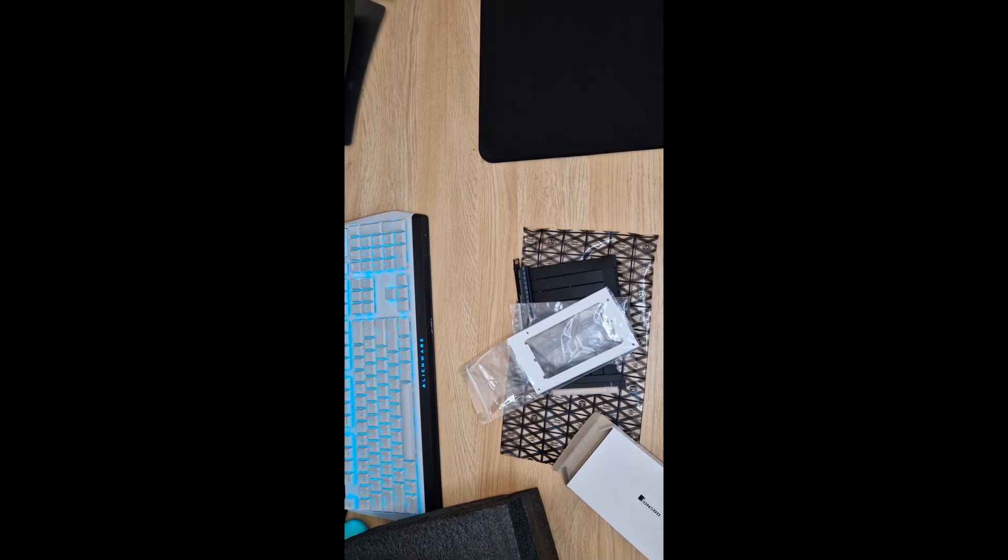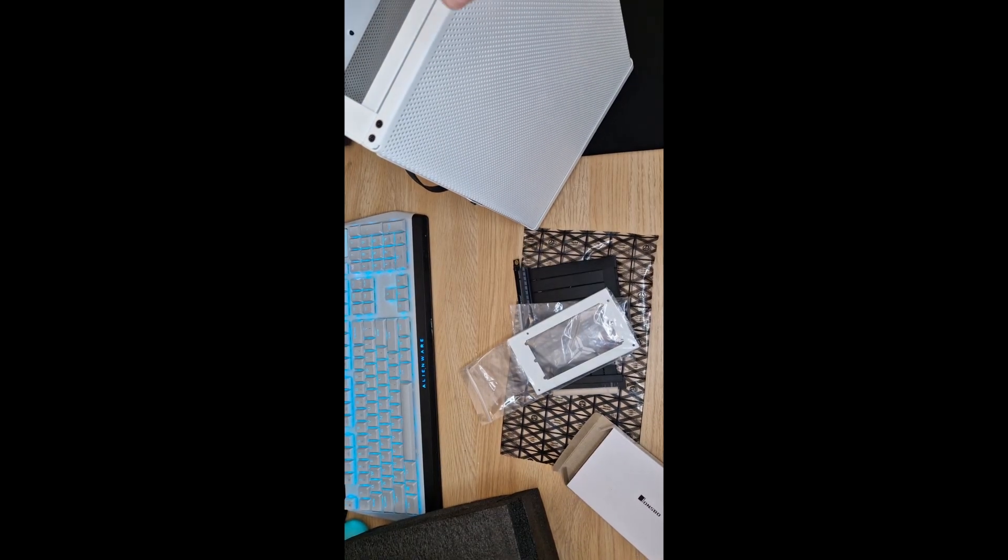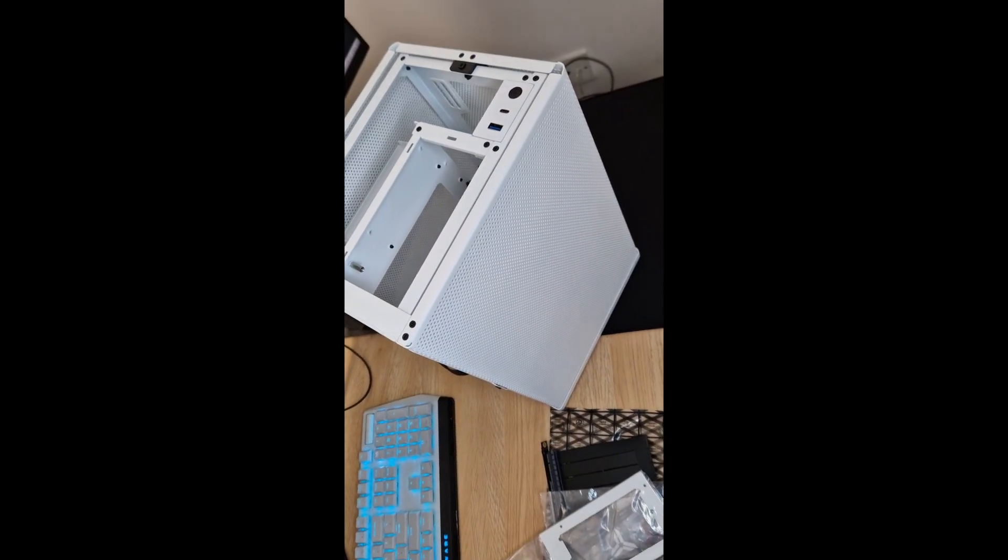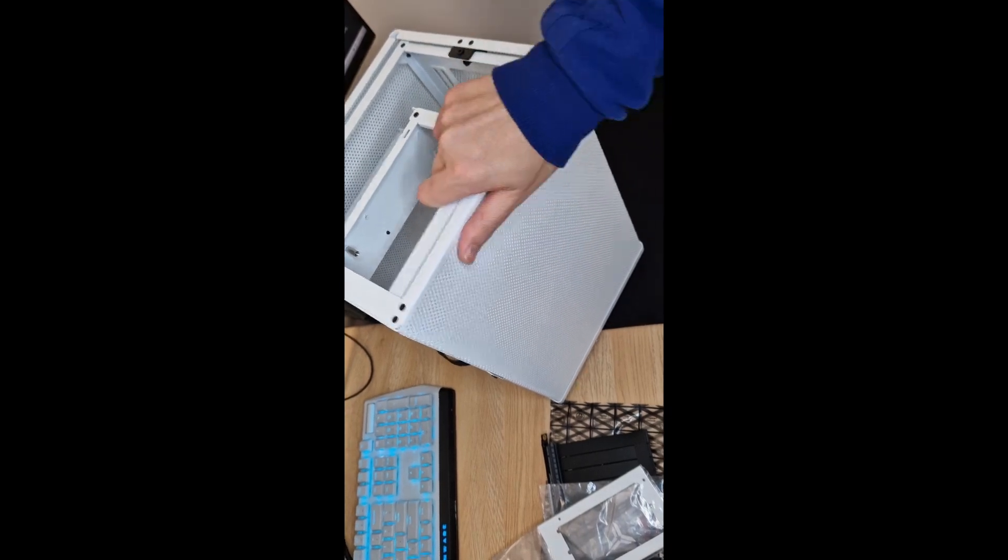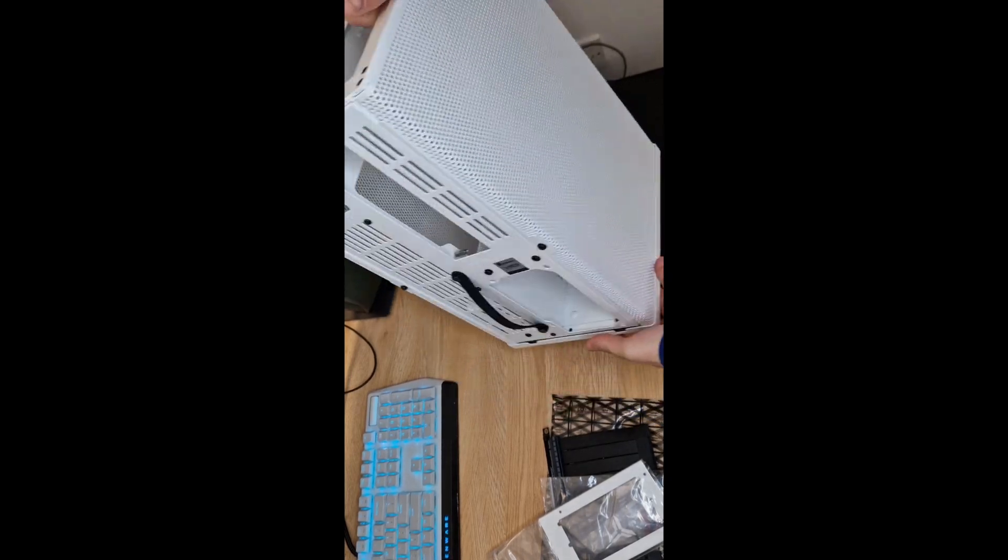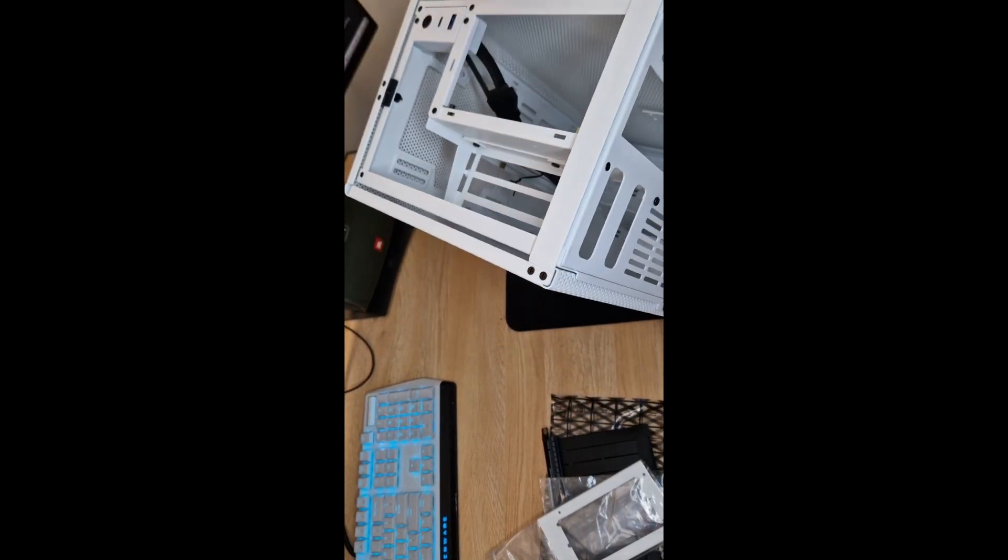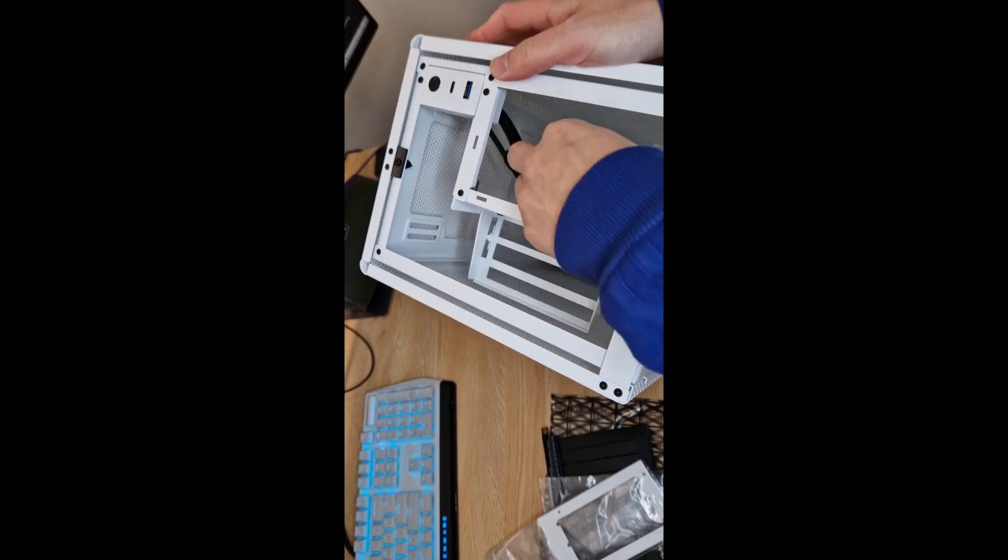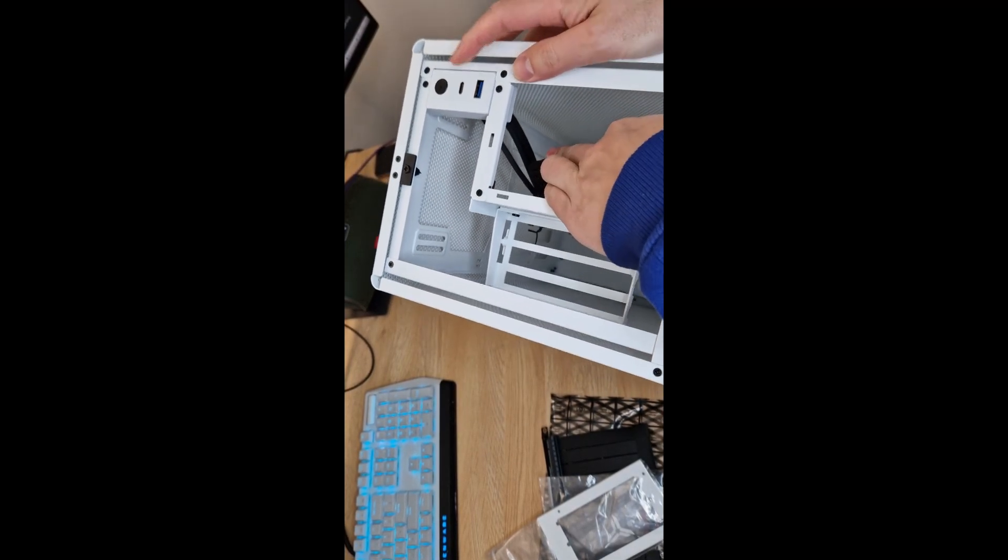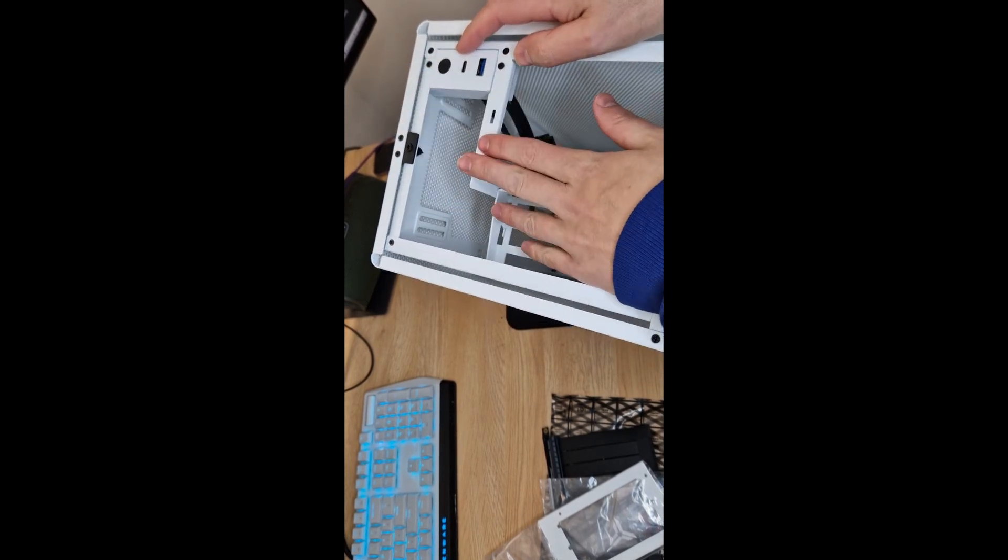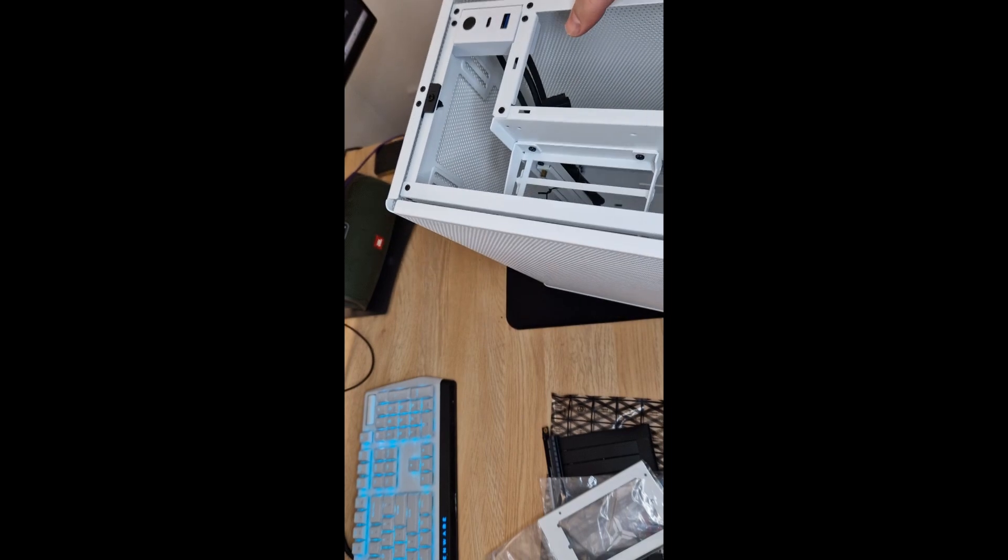Then the case itself looks like this. Okay, so that is a USB cable with power switch, USB-C, and then the top of it. Yeah, that's the thing.